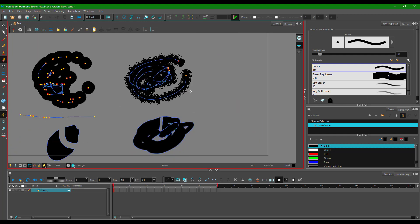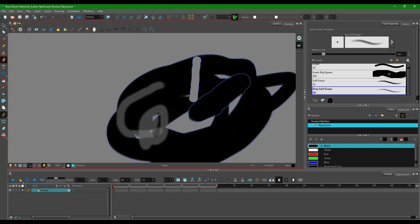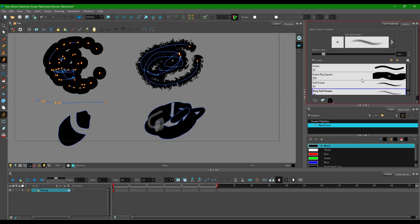Now let's look at the other eraser options — there's a soft eraser and a very soft eraser. Let's use the very soft eraser. It does not work on a regular path, and it does not erase a solid drawing either. The soft eraser is a textured eraser — it does not work on a path, but it erases textured drawings quite well because it is a textured eraser working with texture.